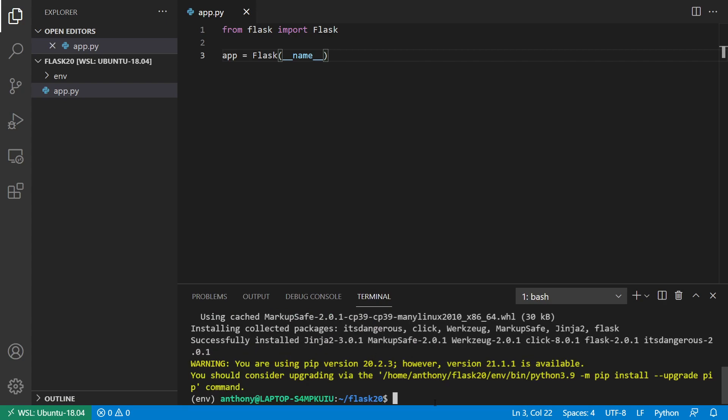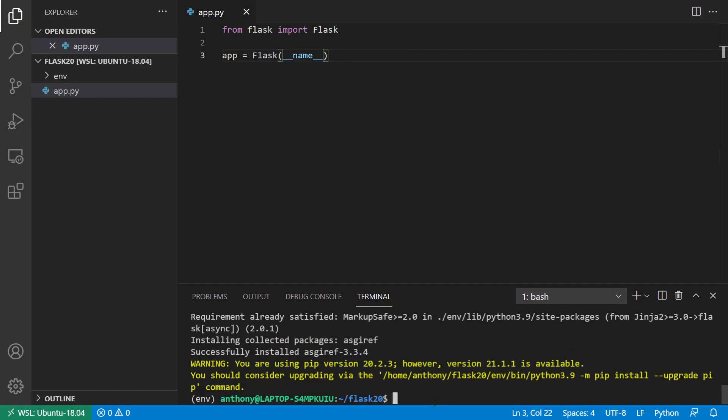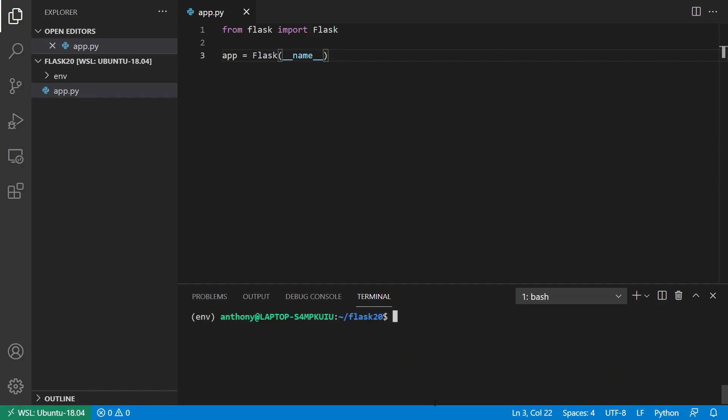And I'm going to be using async stuff later in the video. So to use flask with async, you have to use pip install flask and then use the square brackets with async. So you can get the async extras. So just know if you want to use async functions within your flask routes, then you'll need to install the extras as well.